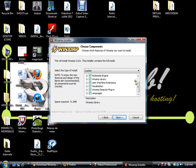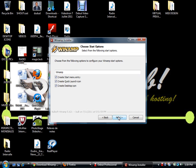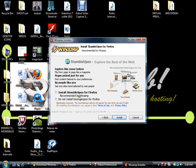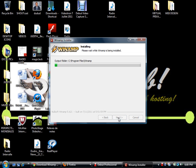Now you have a bunch of options. You can skip them — click Next. It will create a Start menu entry, a Quick Launch icon, and a Desktop icon. Click Next. For the Winamp toolbar, setting URL search as default, 53 MP3 downloads, and one free audiobook from eMusic — we don't need those. Click Next. For installing StumbleUpon for Firefox, select Do Not Install, then click Install.